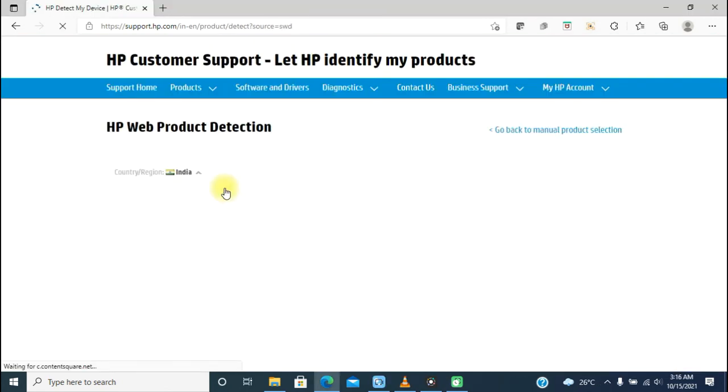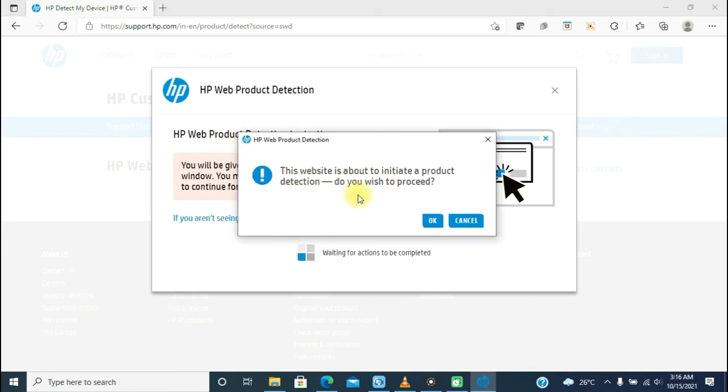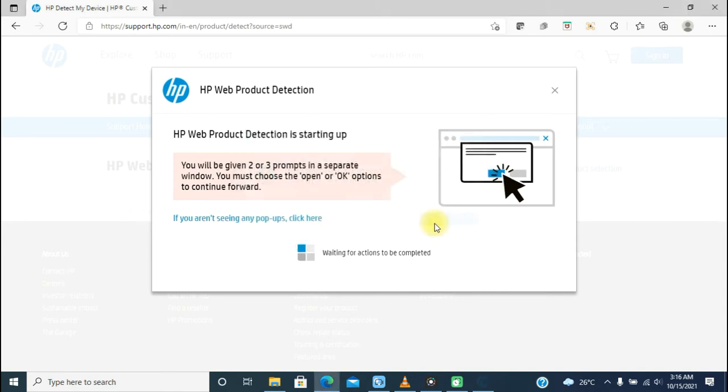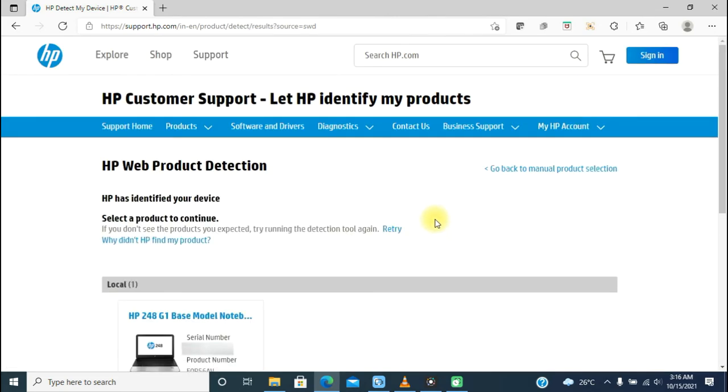I'm now allowing HP to automatically detect my PC and show me the drivers. It's asking for confirmation that this website is about to initiate a product detection. Do you wish to proceed? I'm clicking OK. It's identifying, and very quickly I got the result.